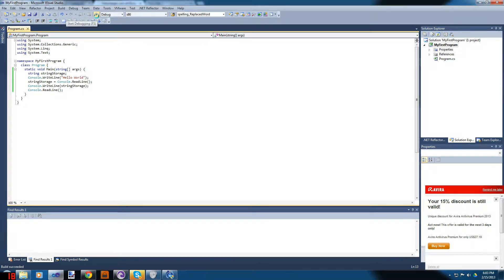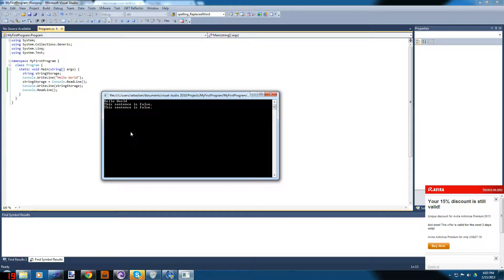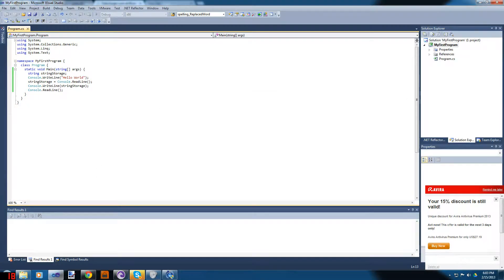We'll put another Console.ReadLine so the program doesn't close on us. The program did what we wanted — we said 'This sentence is false' and it wrote back exactly what we said. Then we press Enter again and it closes.